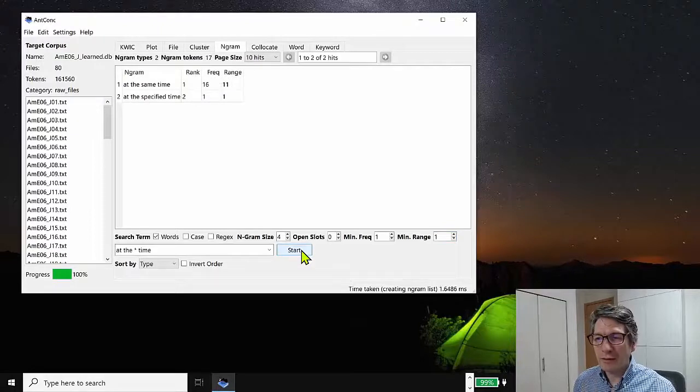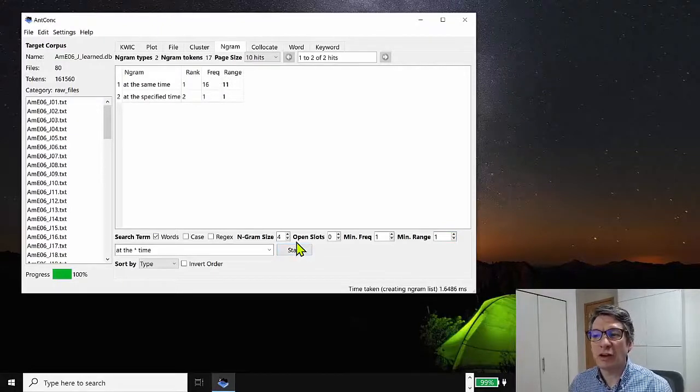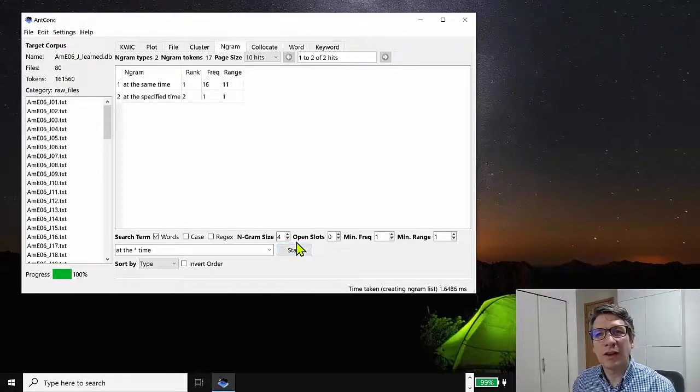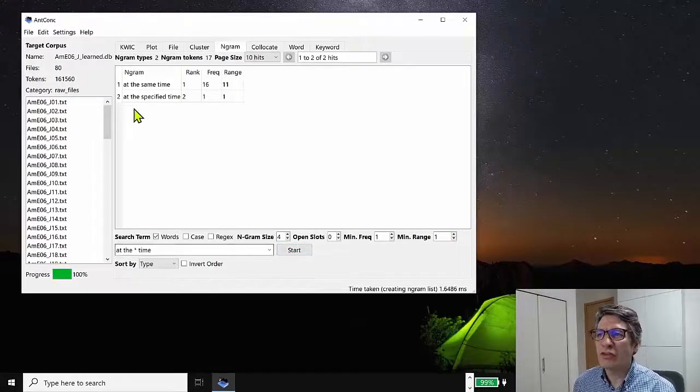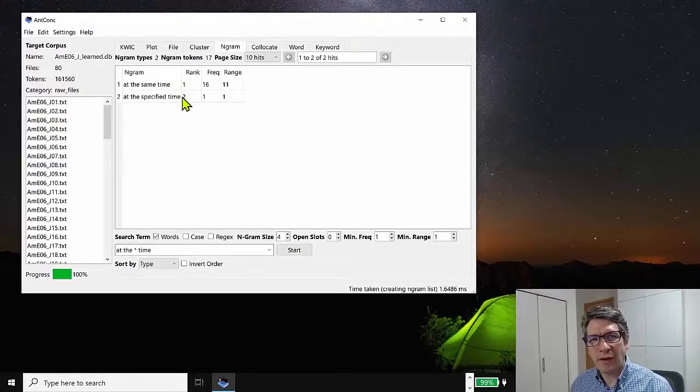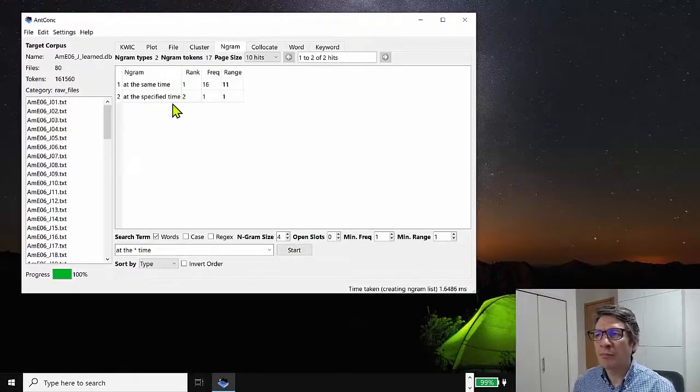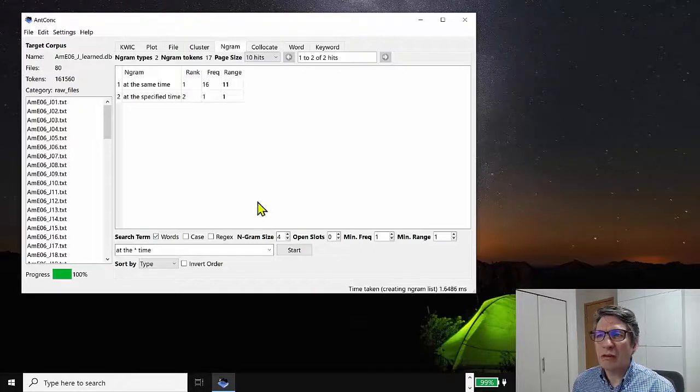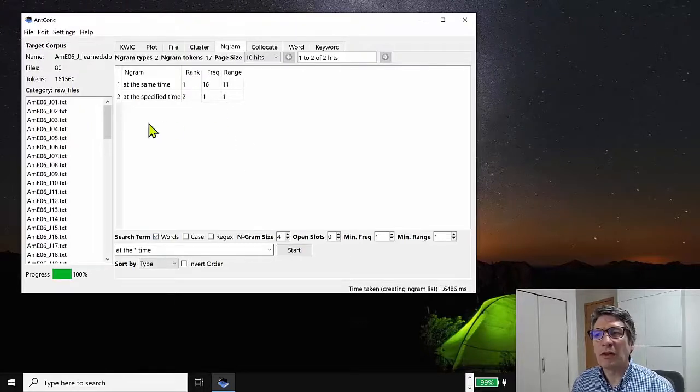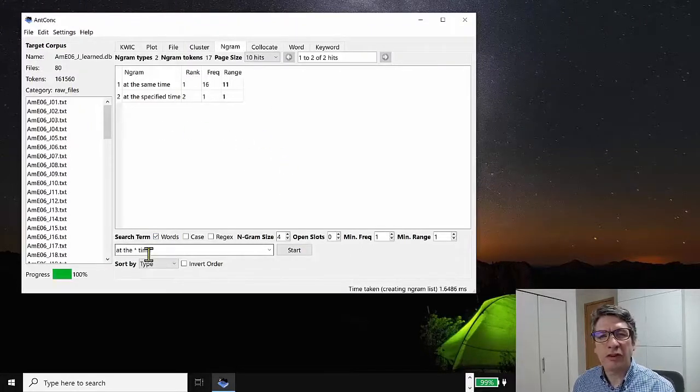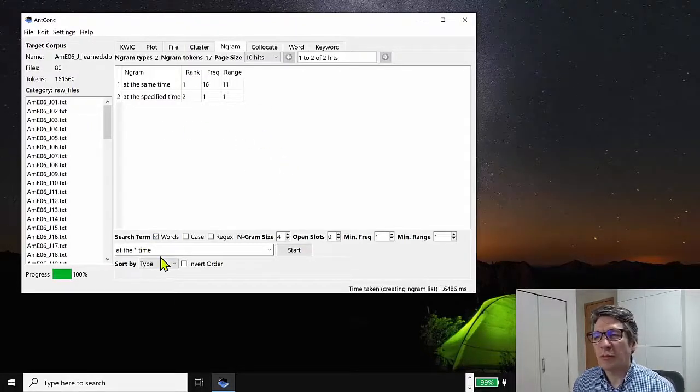So if we do that, then we can see that there are actually only two patterns that fit this search at the same time at the specified time. So this is where the nGram tool can be very useful searching for these patterns.